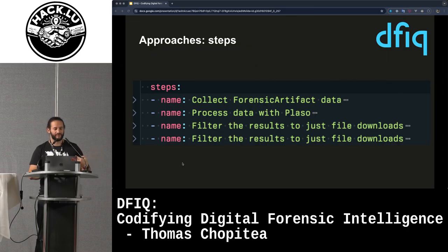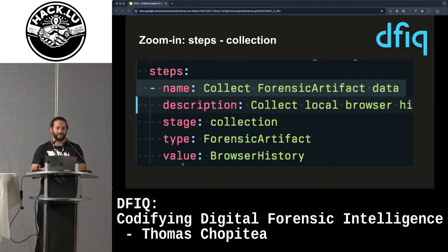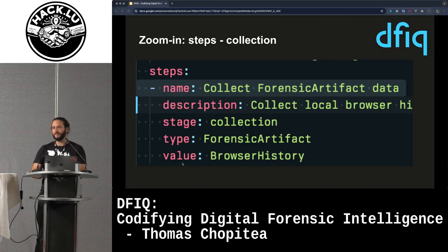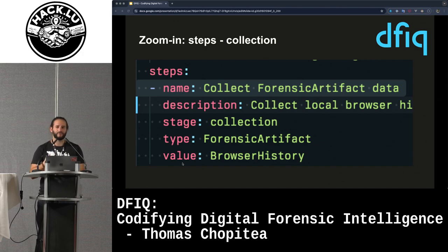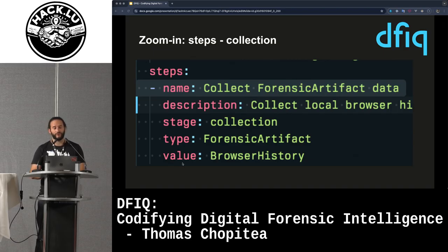The approach has steps. In this case, the steps are: collect forensic artifact data, process the data with Plaso or log2timeline, which is a forensic parser tool, and then filter the results to just file downloads in your analysis tool. There's a stage field and a type field — in this case, 'forensic artifact' is a type indicating what you're looking for. Forensic artifacts are another open source project we maintain, a knowledge base of where to find different types of digital evidence, used by GRR and also Velociraptor.